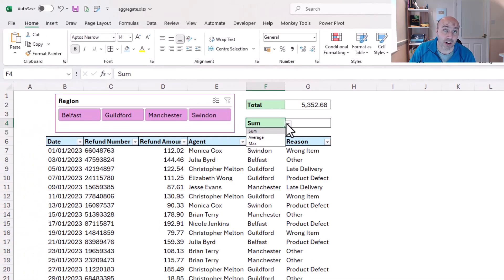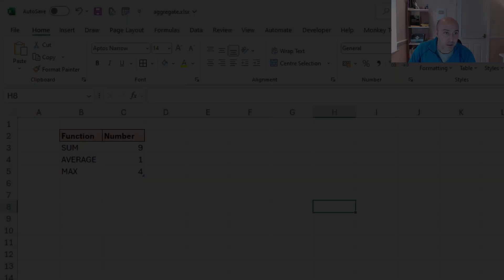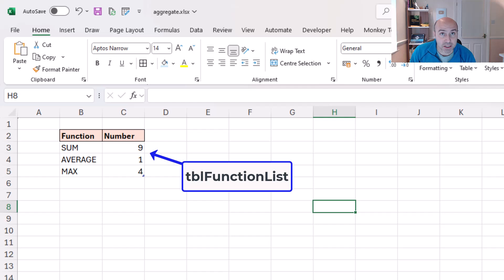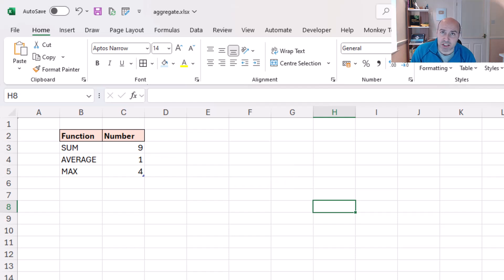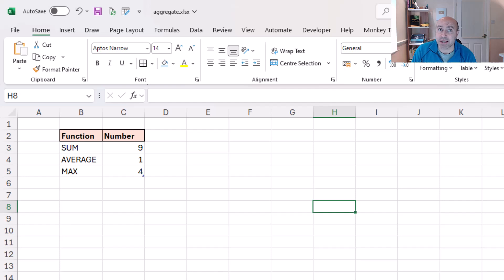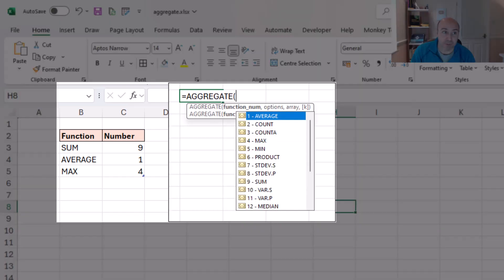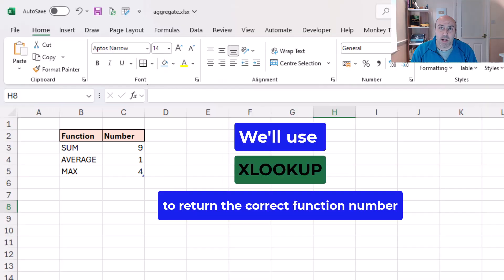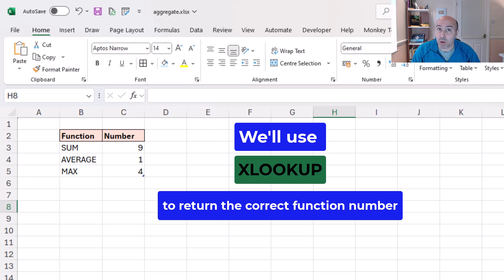And this is a table named tbl_function_list which has the name of that function and then the index number related to it. So we know that 9 is for a sum, 1 is average, and 4 is max, and I'm just going to use a quick XLOOKUP to return the index number for the matched function.